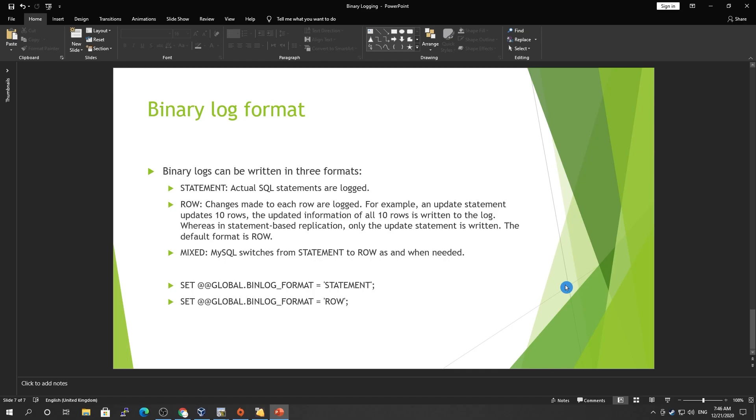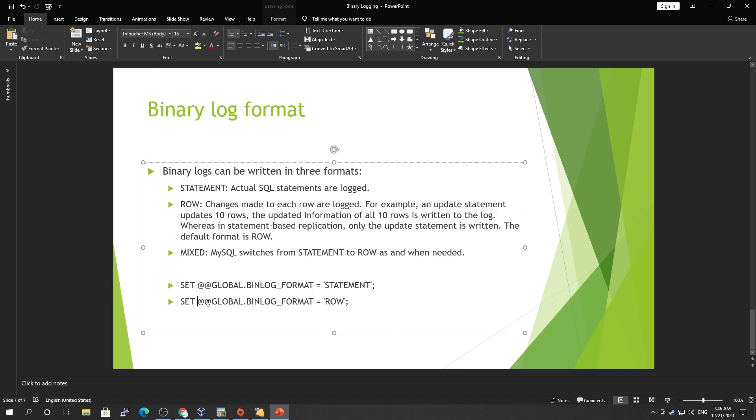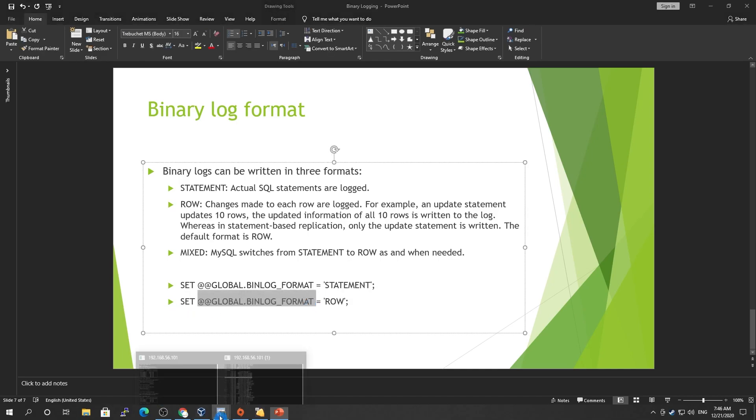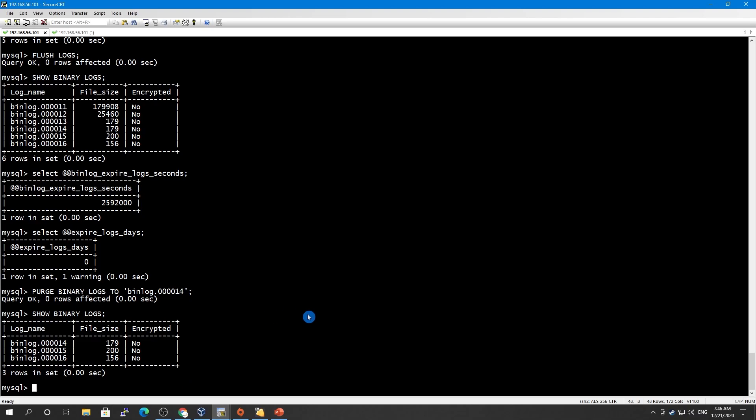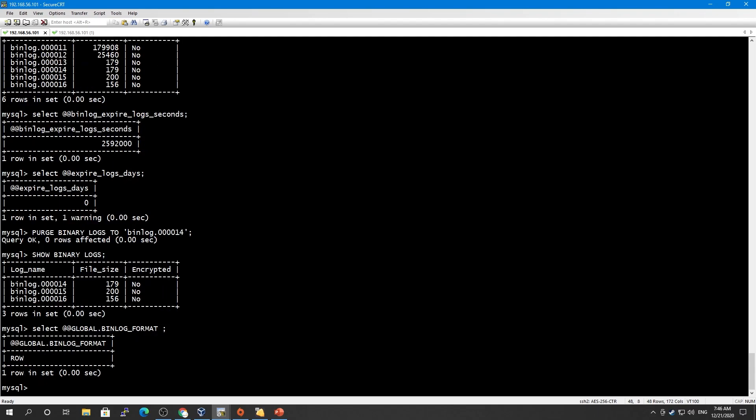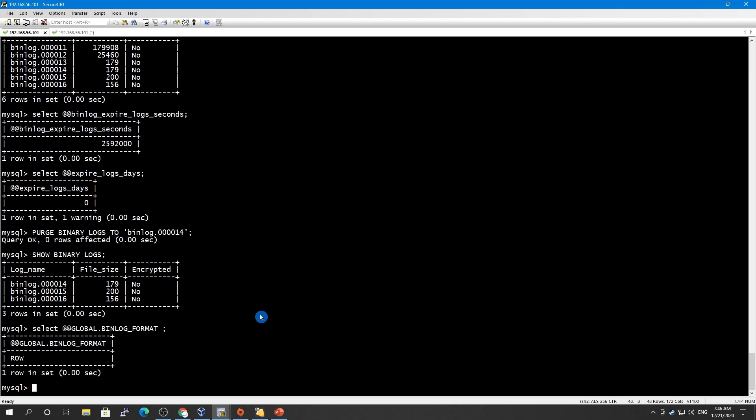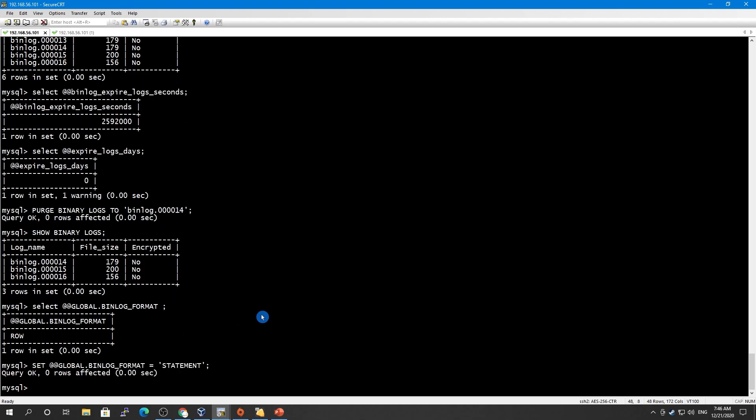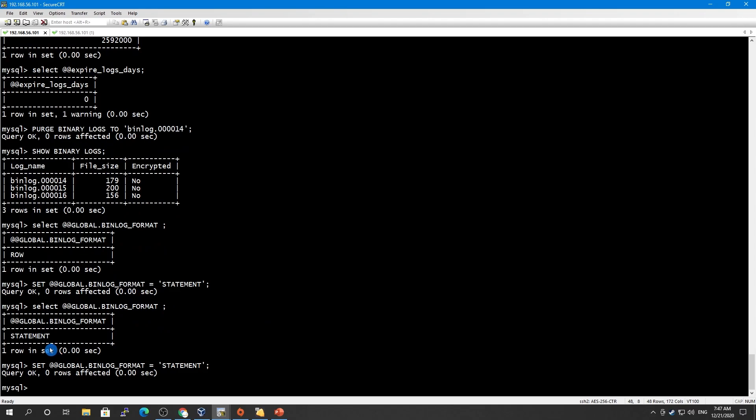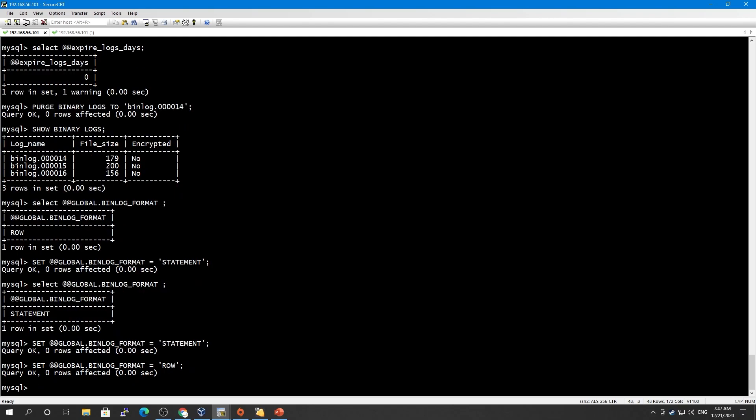In row-based, it writes a binary statement inside your binary log, so the binary statement is not human-readable. If you want to know what is my current log format, I think by default is row, and let me show you guys. Yes, by default it's row-based. If you want to set it to statement-based, this is how you can do it. Now if you check your binary log format, this is now statement-based. Now if you want to change it to row again back, this is how you can do it row. Now it's row again.